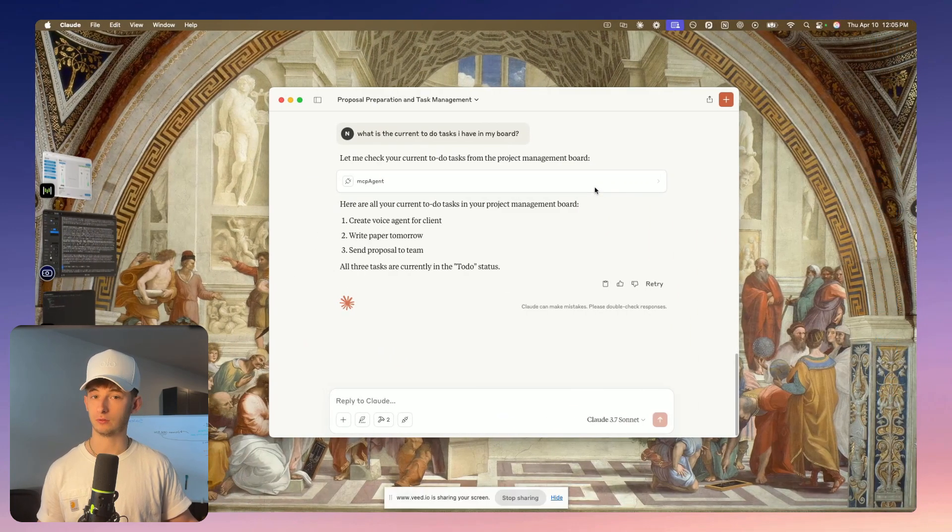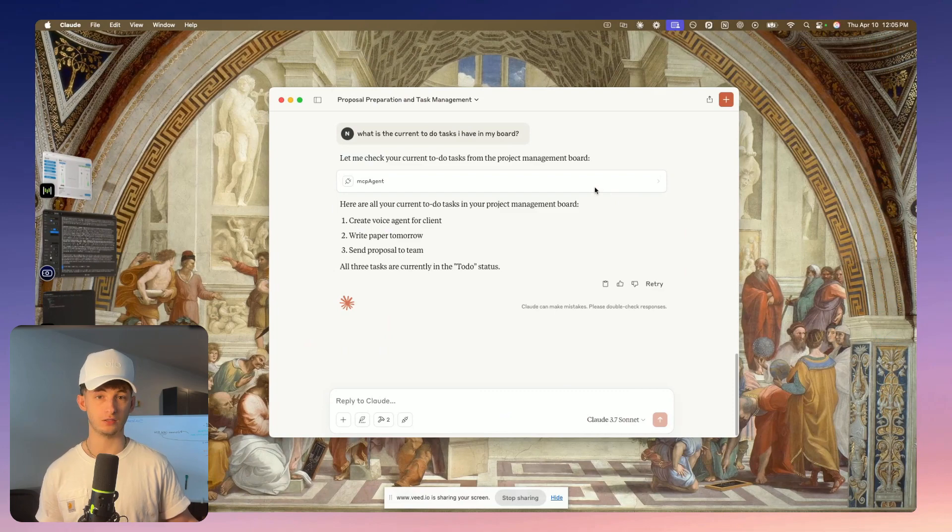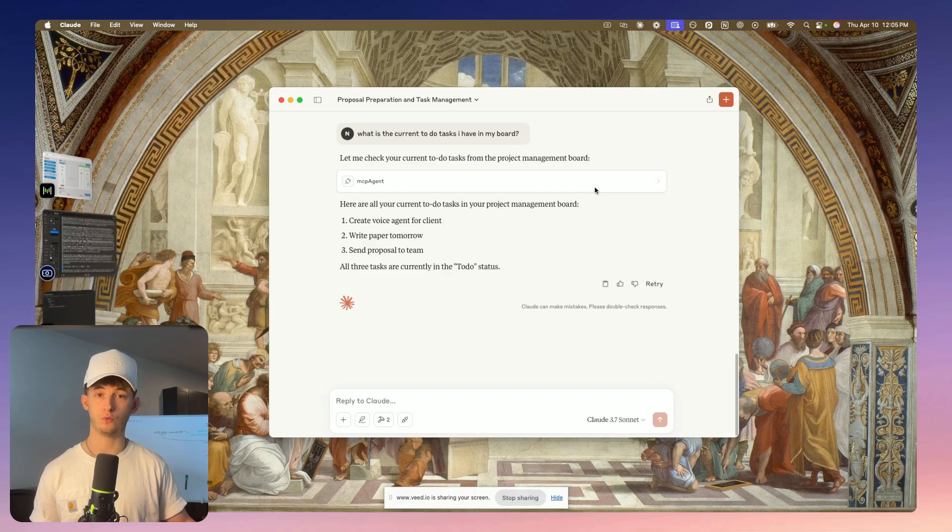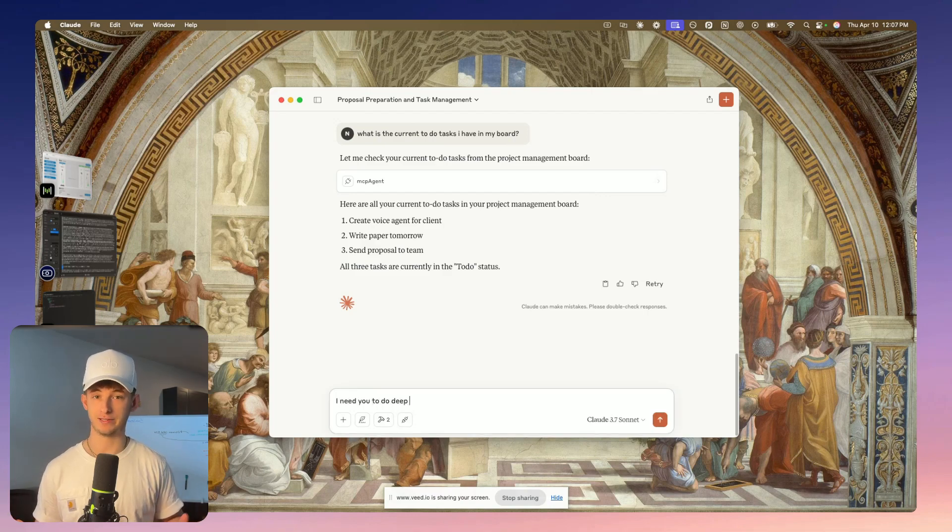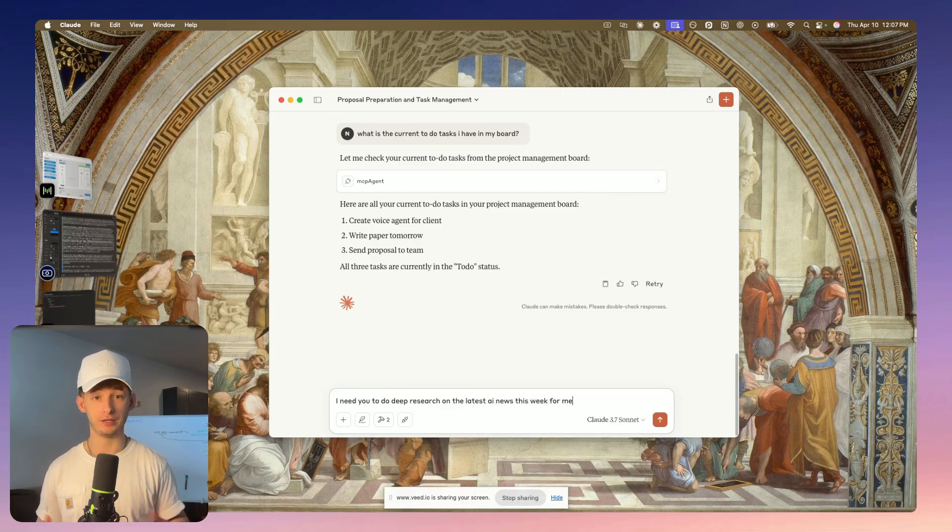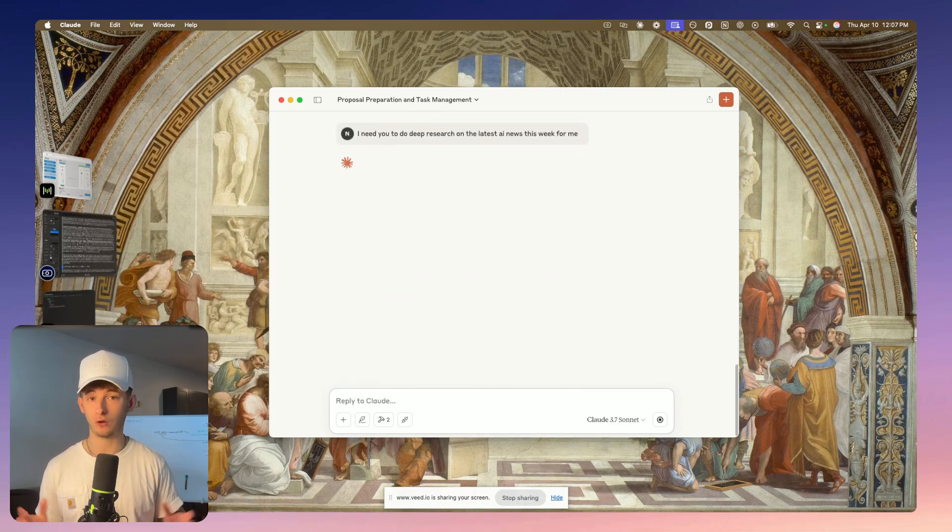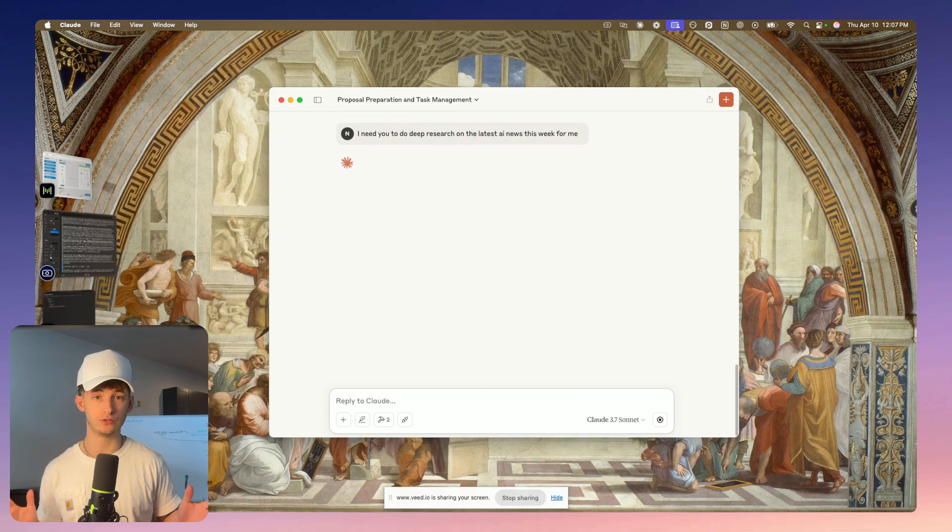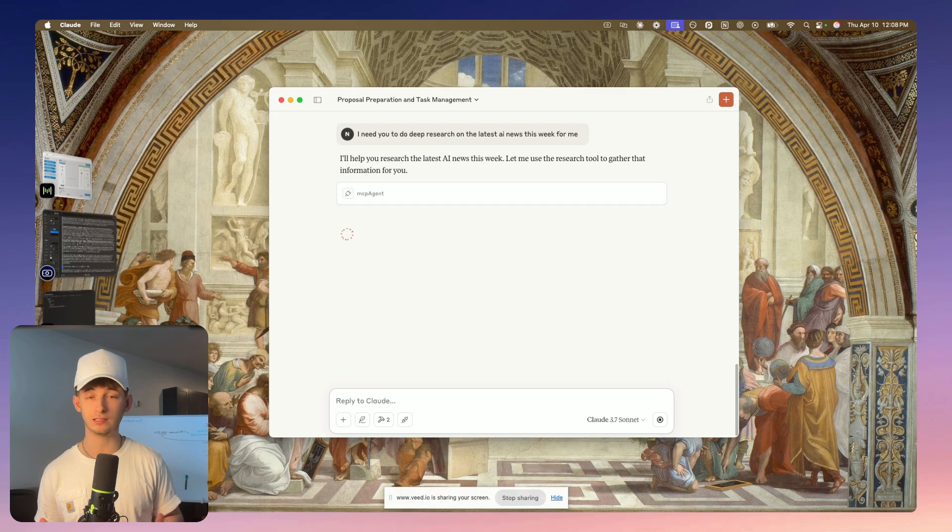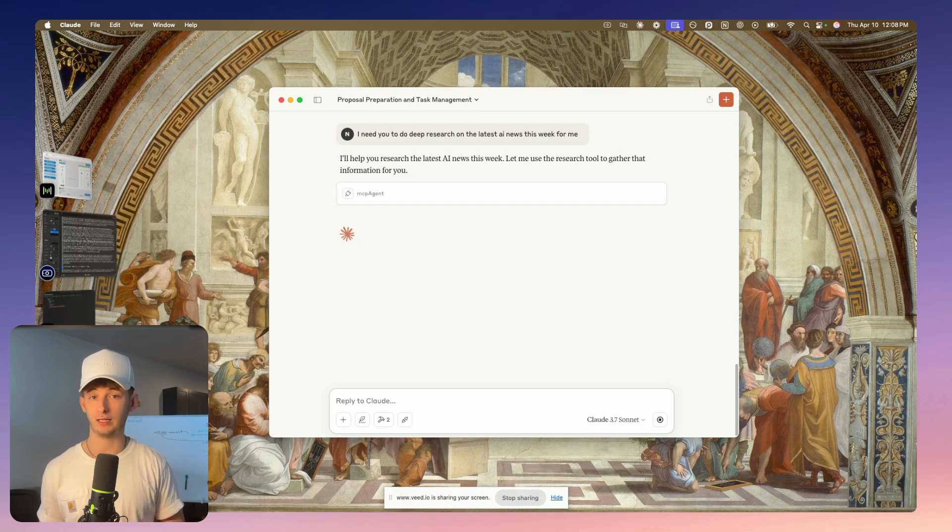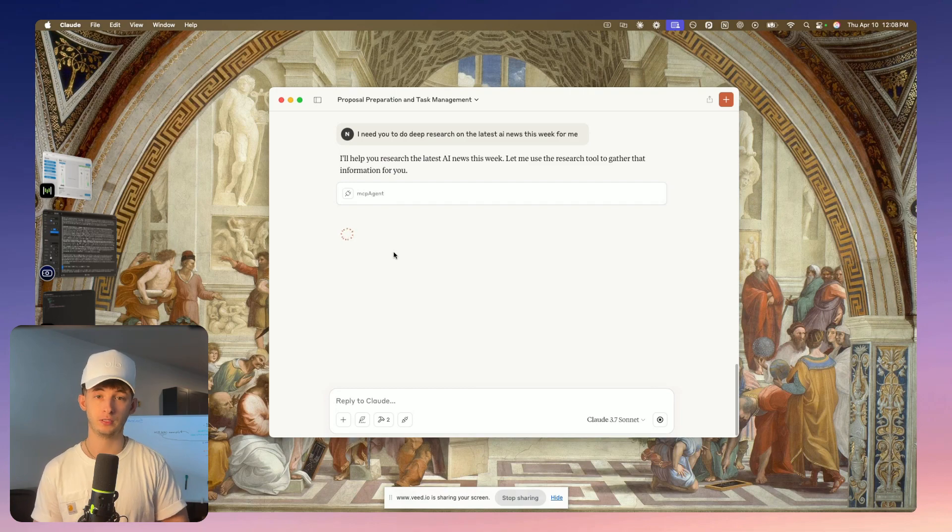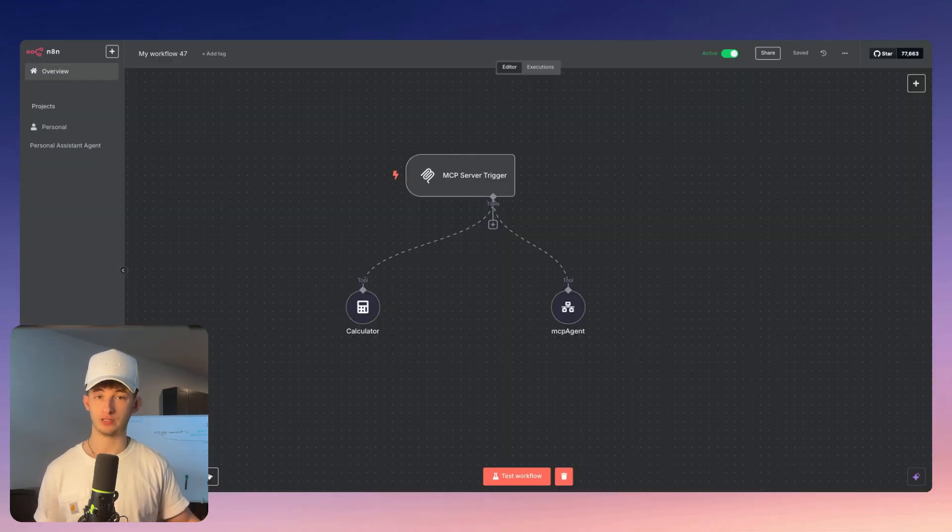Regarding email management, we'll create tools that can draft professional emails based on context and send emails directly through the workflow. Imagine being able to instruct your AI assistant in Claude to research a topic, then create a corresponding task on your board, and email the summary to your team, all seamlessly integrated. Once we set up these tools, any MCP-compatible AI assistant can leverage them. With N8N's native MCP support, the process is now simpler than ever.